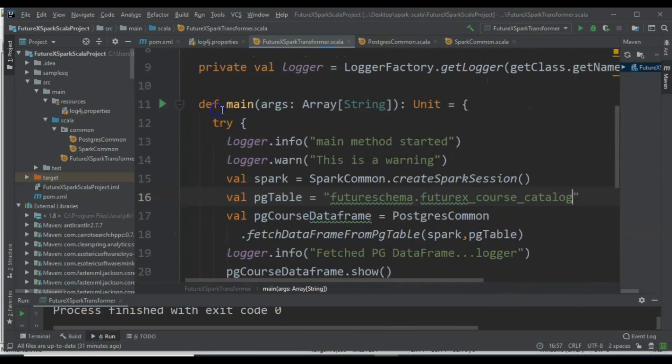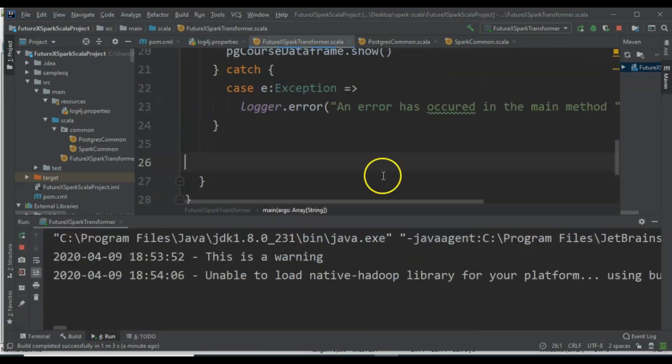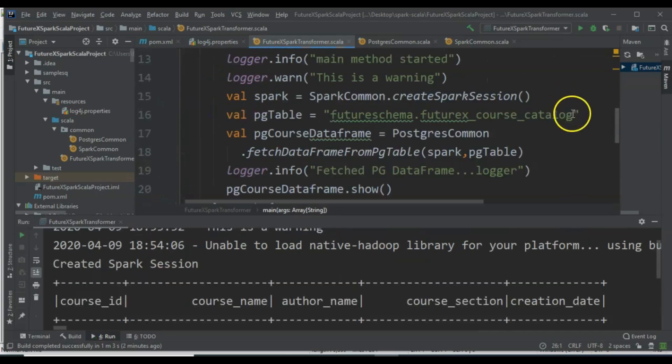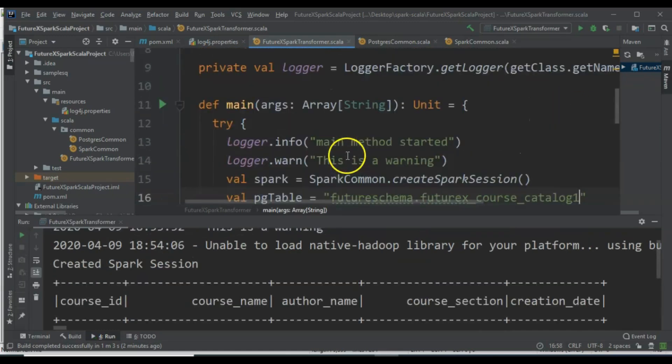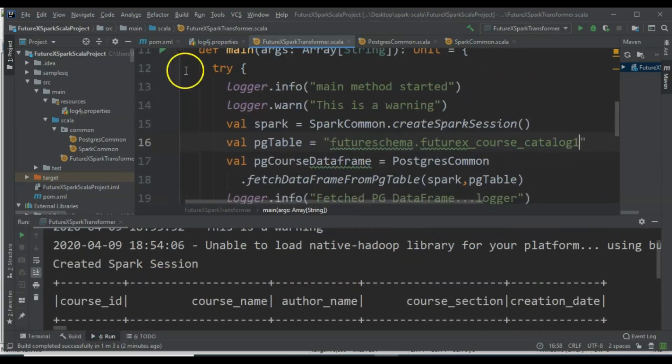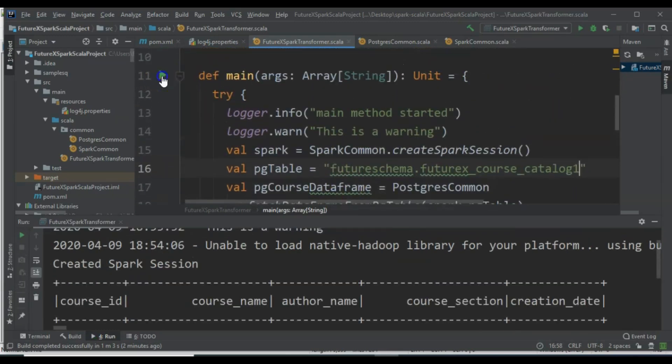Now let's run the application. It ran successfully since we have not introduced any errors.